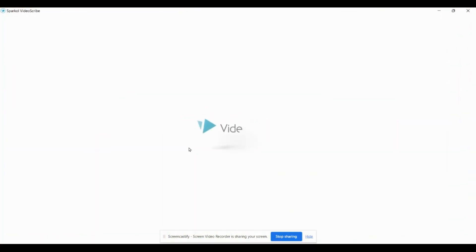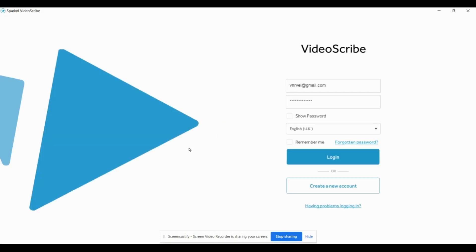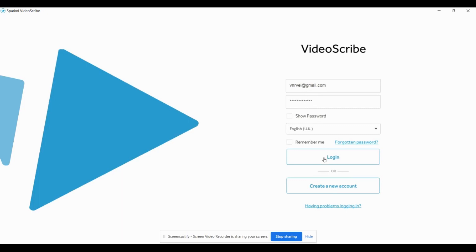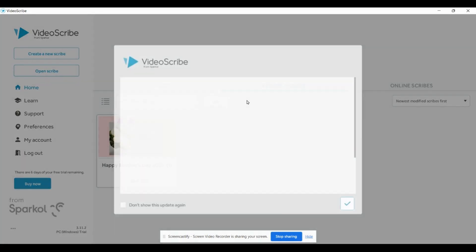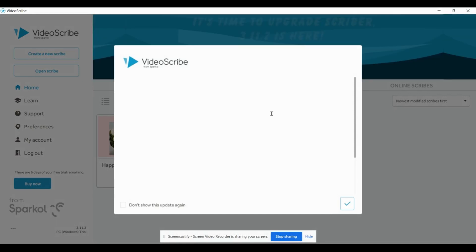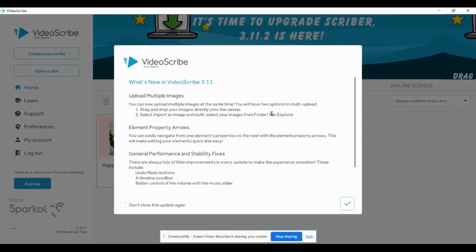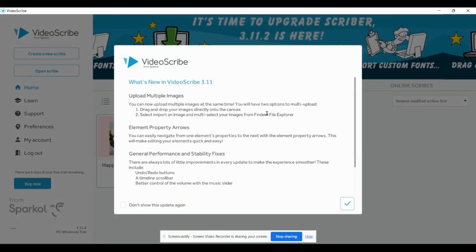Initially it will ask your Gmail ID and password. Now you can enter your Gmail ID and password and click Login. It will take you to the homepage of VideoScribe.